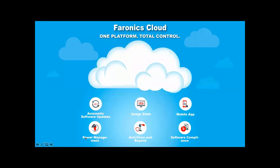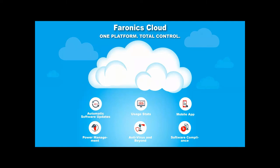We talk about one platform, total control, and that is right, because we do allow total control of what's going on in your environment. So the web console is one URL, easy to use, and you've just got everything in one place when you're managing your workstations. So wherever you are, if you're in the office, if you're away from the office, wherever your devices that can be scattered around, you can manage everything really easily and seamlessly.